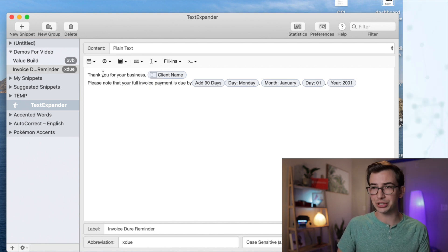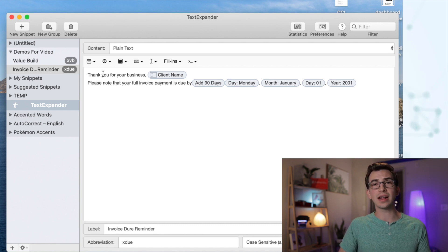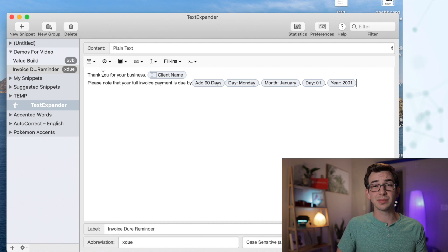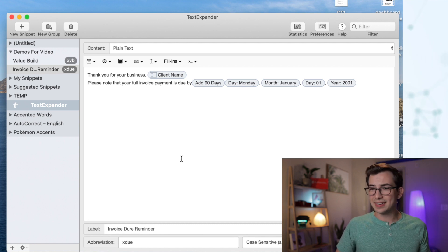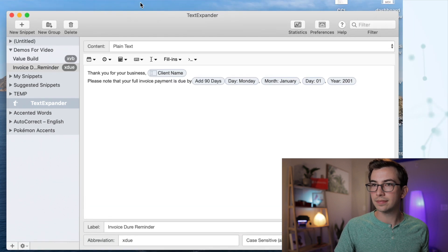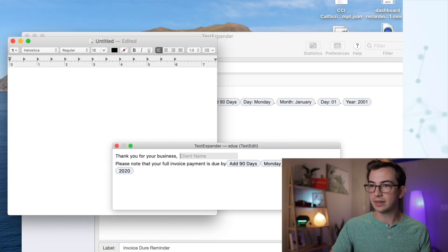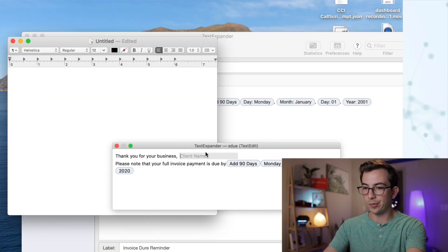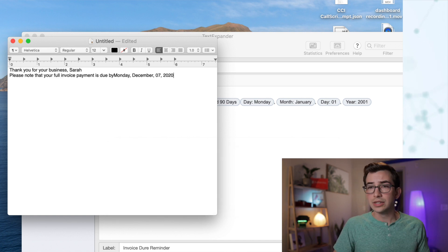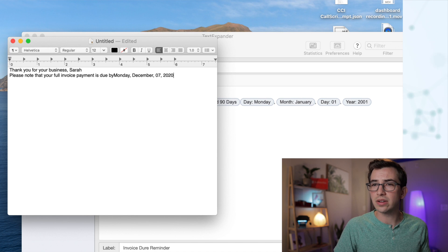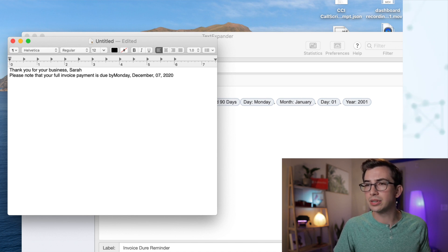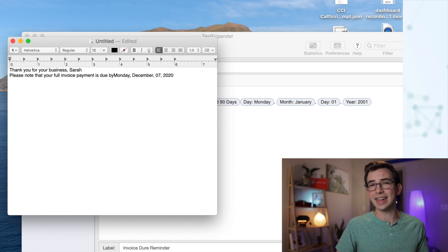Now if I've done this correctly, what should happen is it should automatically add 90 days to today's date, which is Tuesday, September 8th, 2020. So let's test it out. My abbreviation is xdue. I type xdue, fill in my client name — we'll call her Sarah — hit OK. So: 'Thank you for your business, Sarah. Please note that your full invoice payment is due by Monday, December 7th, 2020.' And that is 90 days from today.